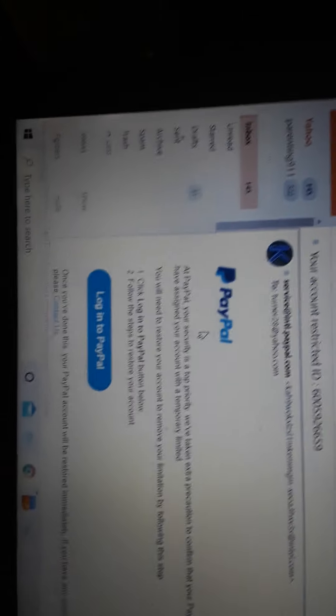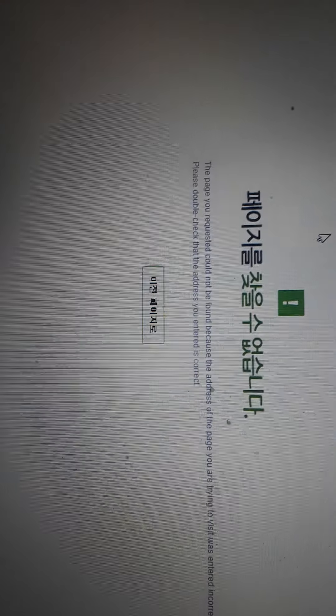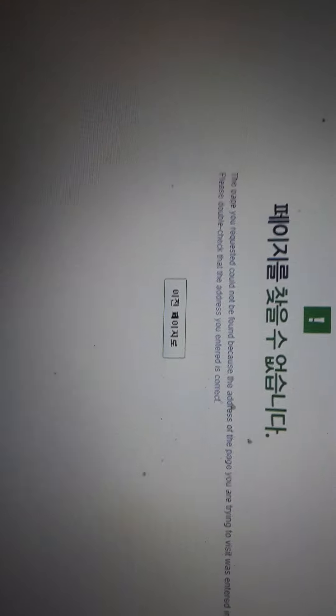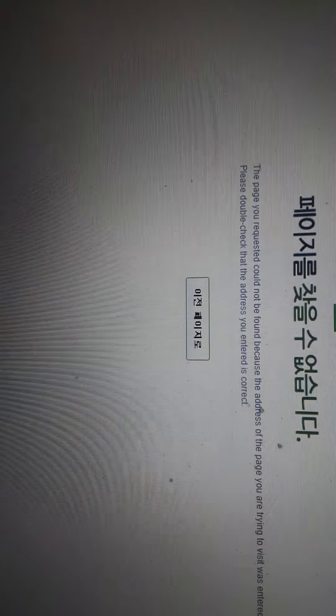Now, when you type it in. When you just simply type it in your browser. You don't click the link. This is what it takes you to. Website does not exist. Alright?